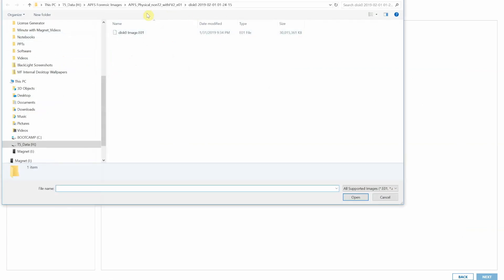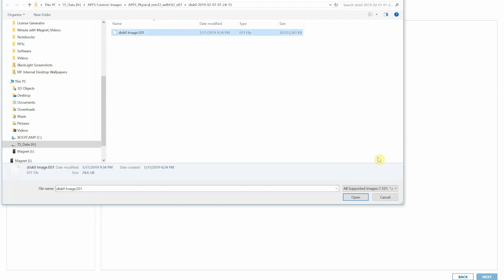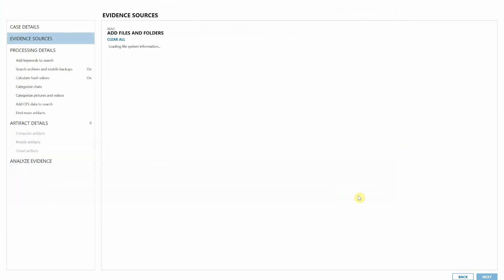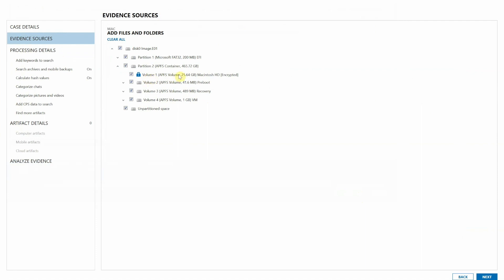I'm going to select my disk zero image EO1, which is from an APFS physical non-T2 mac. I'm going to hit open. Sure enough here we can see that we do have an APFS volume that is encrypted. We'll go ahead and hit next.